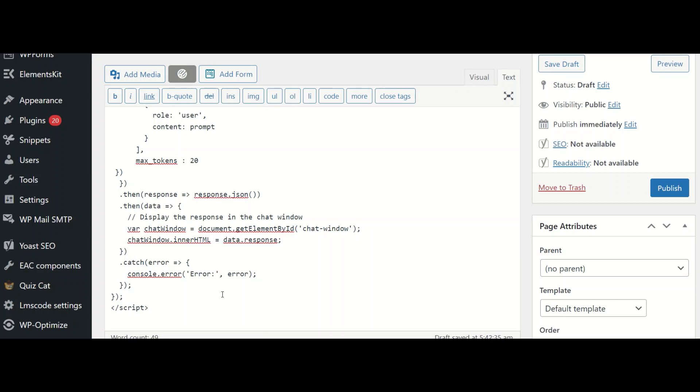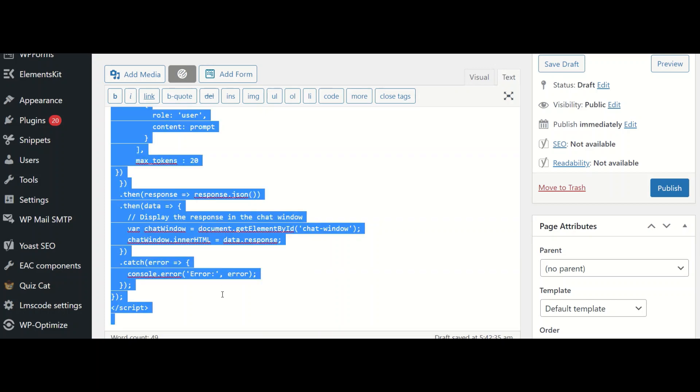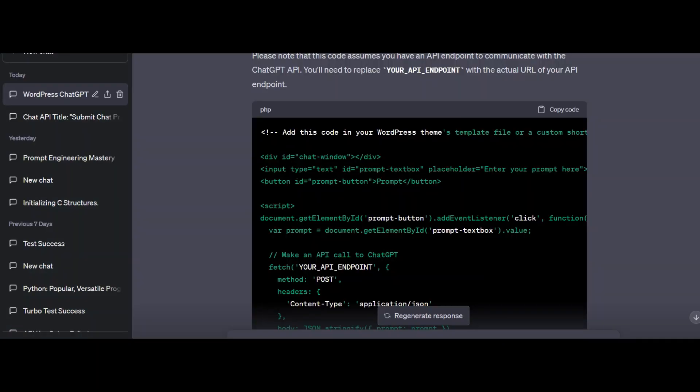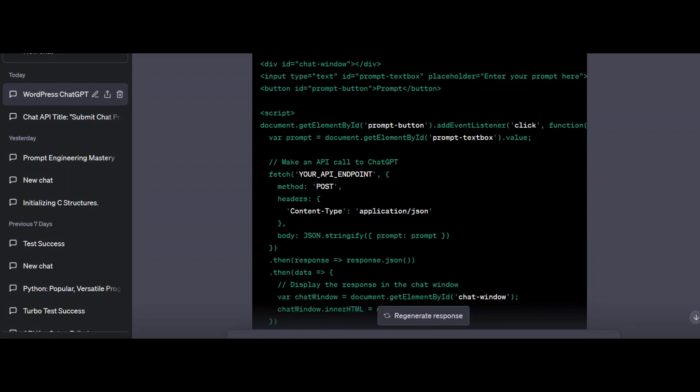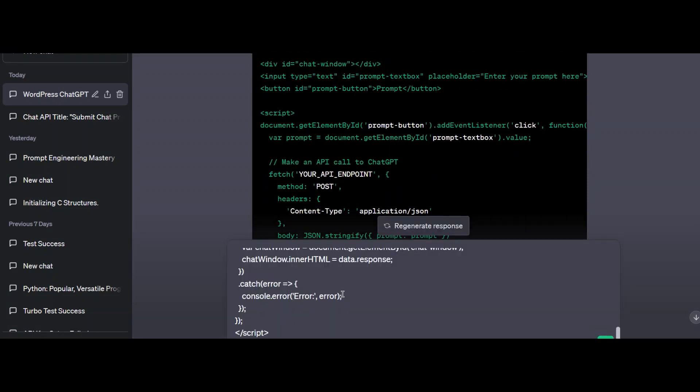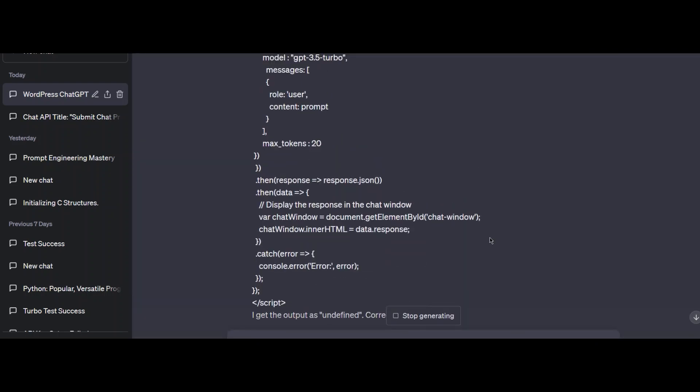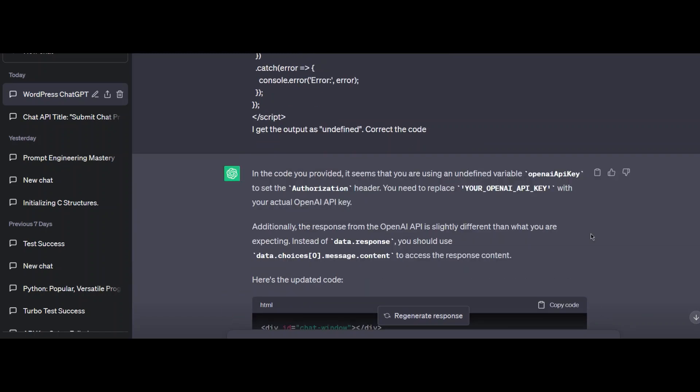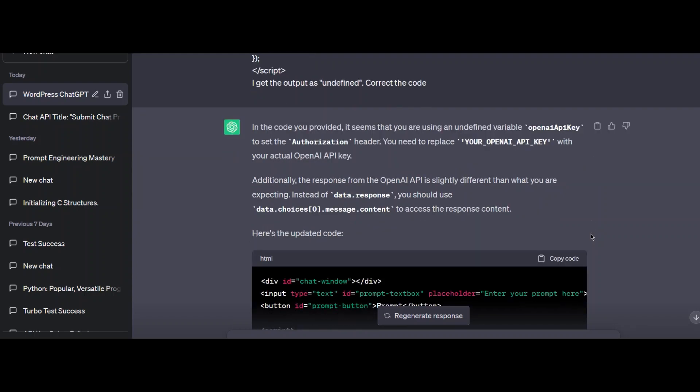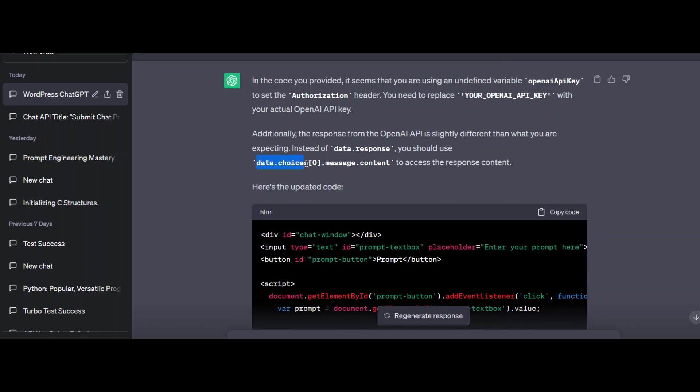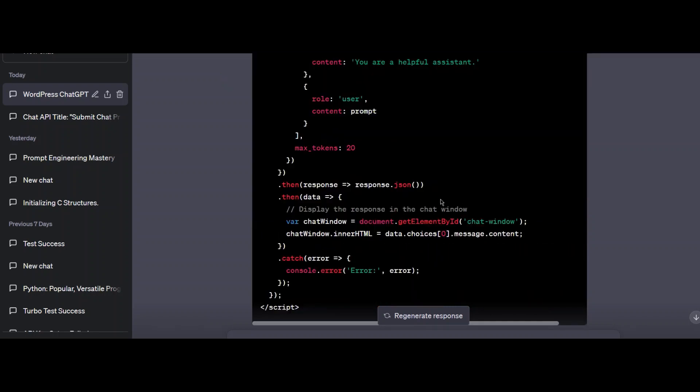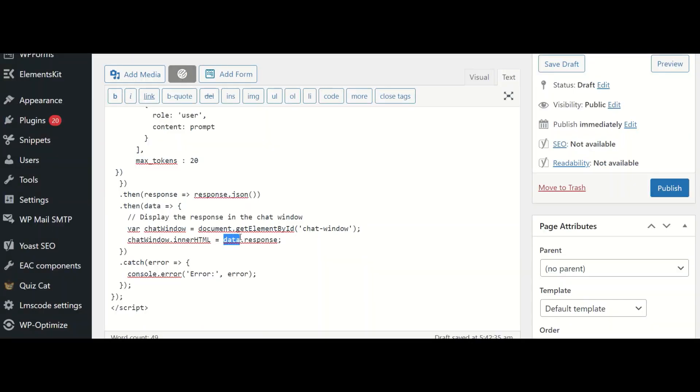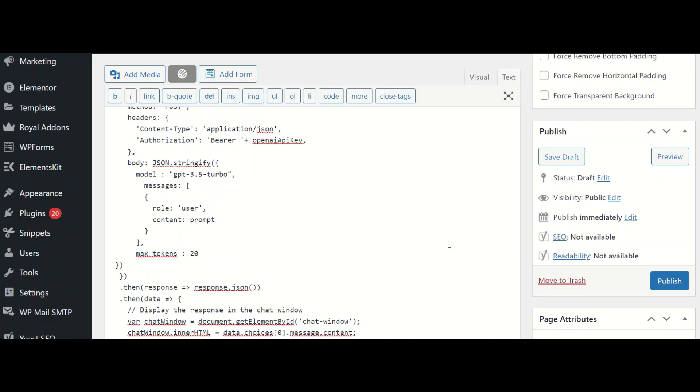I just copy the code. I move to my ChatGPT window. I paste my code and say I get the output as undefined. Correct the code. It says it seems you are having an undefined variable OpenAI API key with the authorization header. We need to give data.choices.message.content. Currently, my authorization is right because OpenAI API key is already included in the configuration file. Let me just place chat window inner HTML is equal to data.choices.message.content. This is where I need to change it.